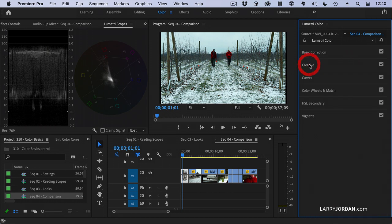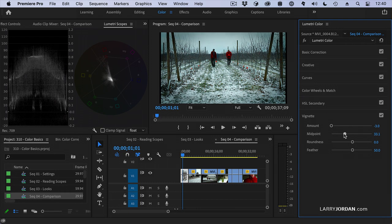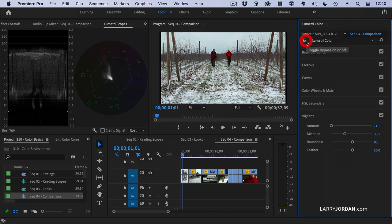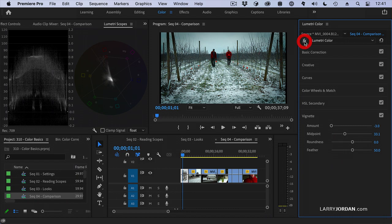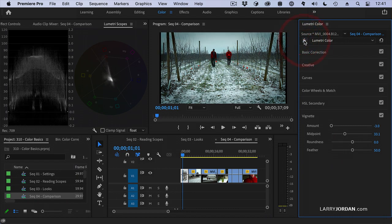Then we'll click Creative and go to Vignette, dial in a vignette, go to the center of the frame, and pull the size in just a bit to make sure we focus on these guys. To see what it looks like without — I've turned the effect off by clicking the FX button, or on. Definitely a different feeling.